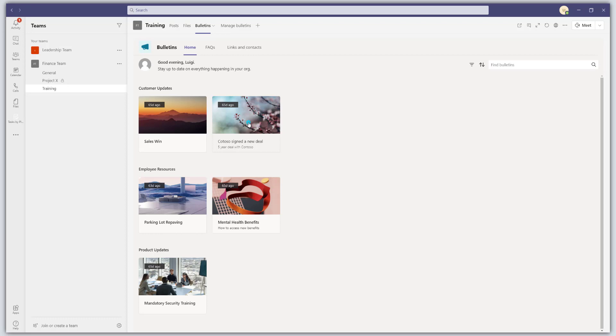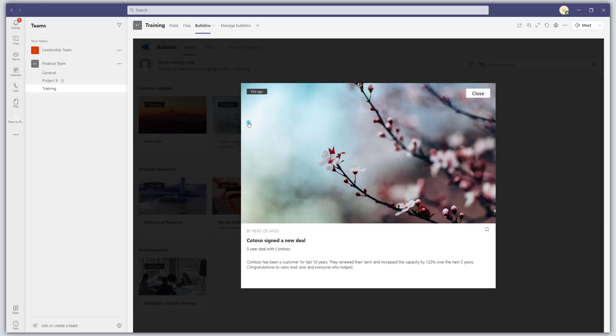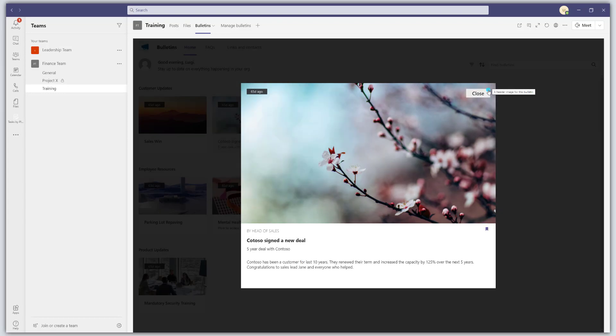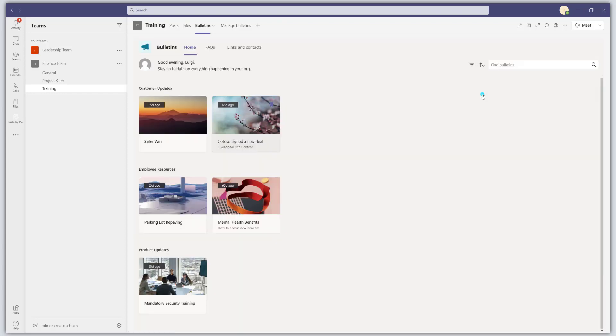Now, if you click on one of these cards, it'll actually pop out and show you the content of this bulletin. So you can see here, there's a nice little picture. There's the actual content. And you can also bookmark Bulletins for ease of access later. Now, I'm going to go ahead and close this.